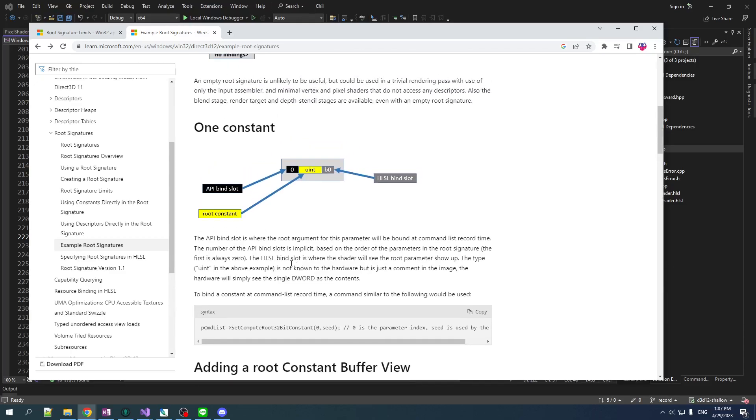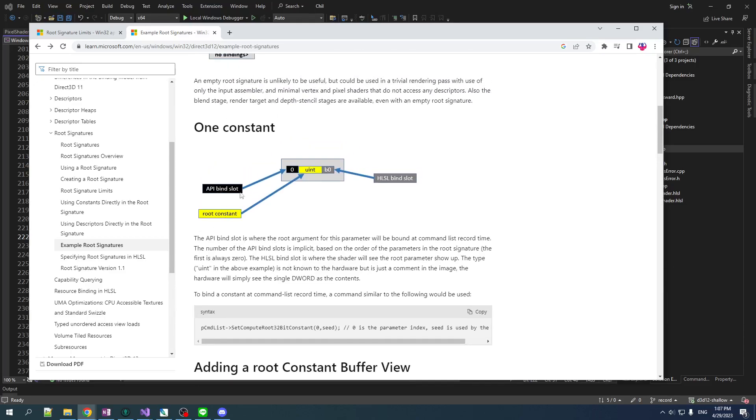But, for today, we're just going to look at the very simple example of, you know, binding one constant. This is going to be a matrix. So, that will be 16 D words. And that will be bound to a single slot and to a single HLSL register. So, let's do that.